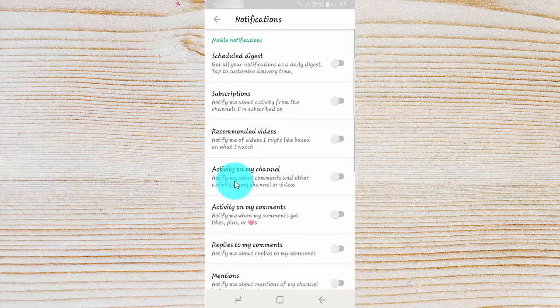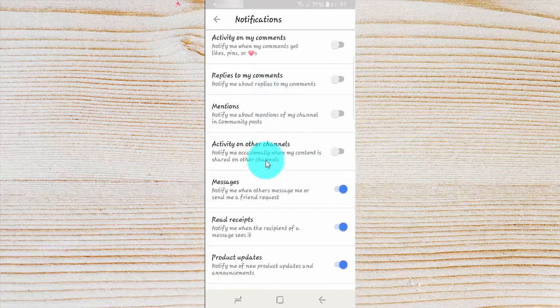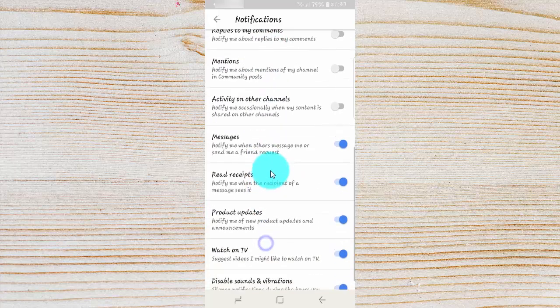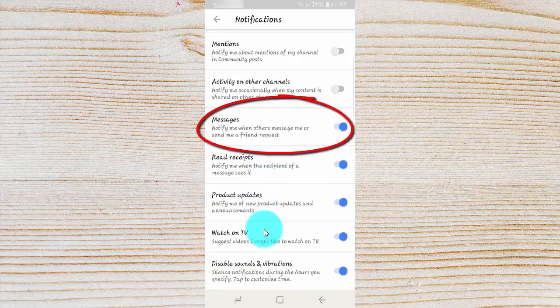Scroll down. Tap the Messages switch until blue to enable, or tap until grey to disable.